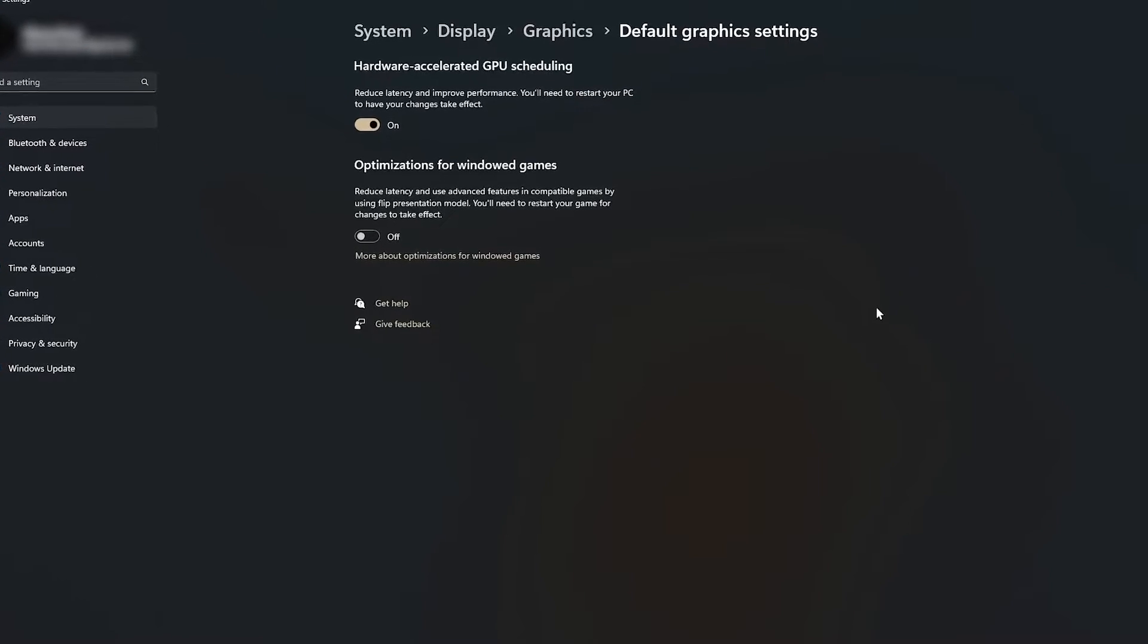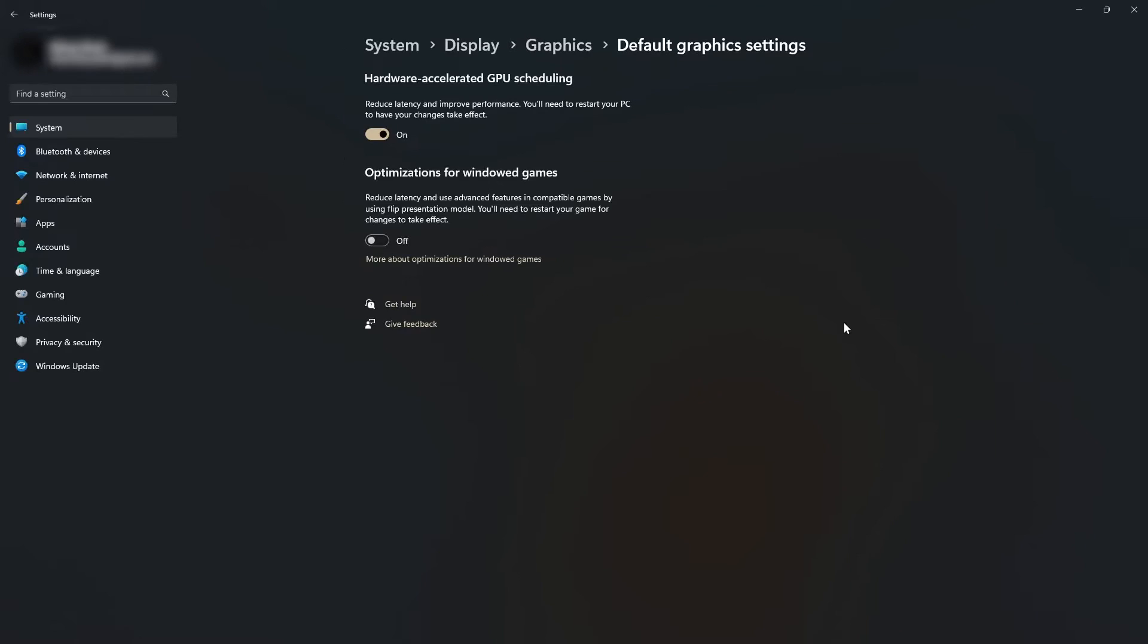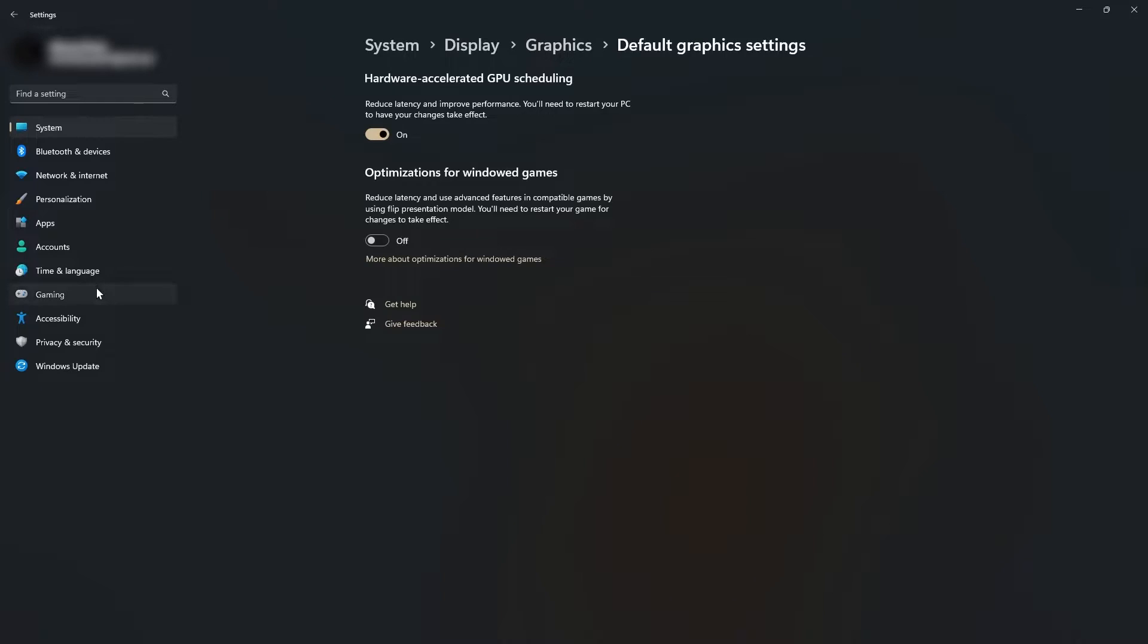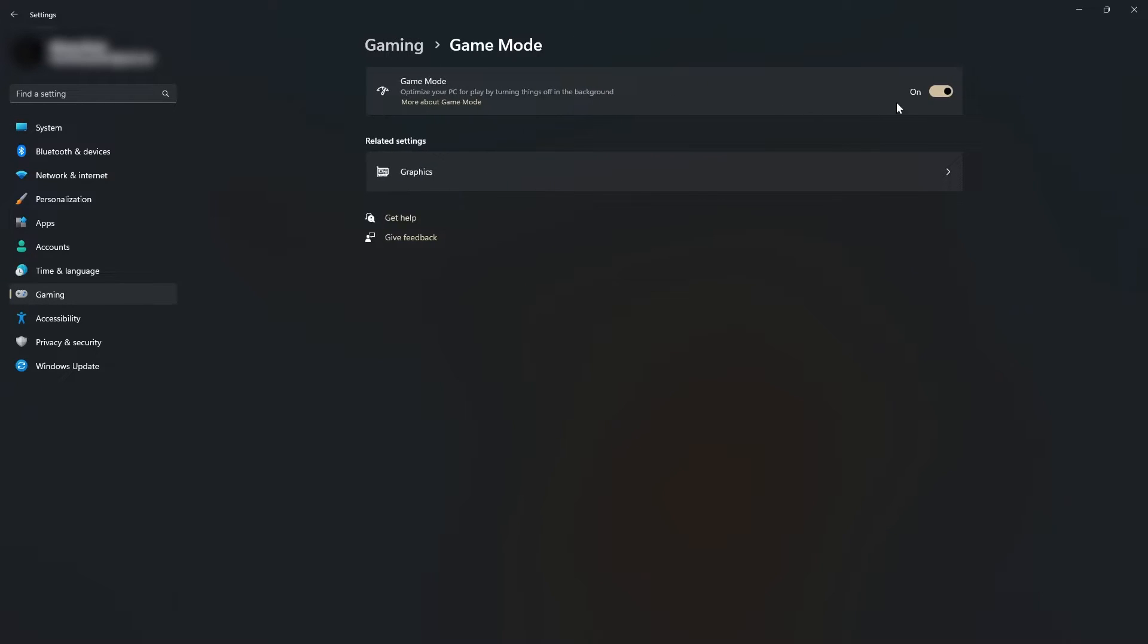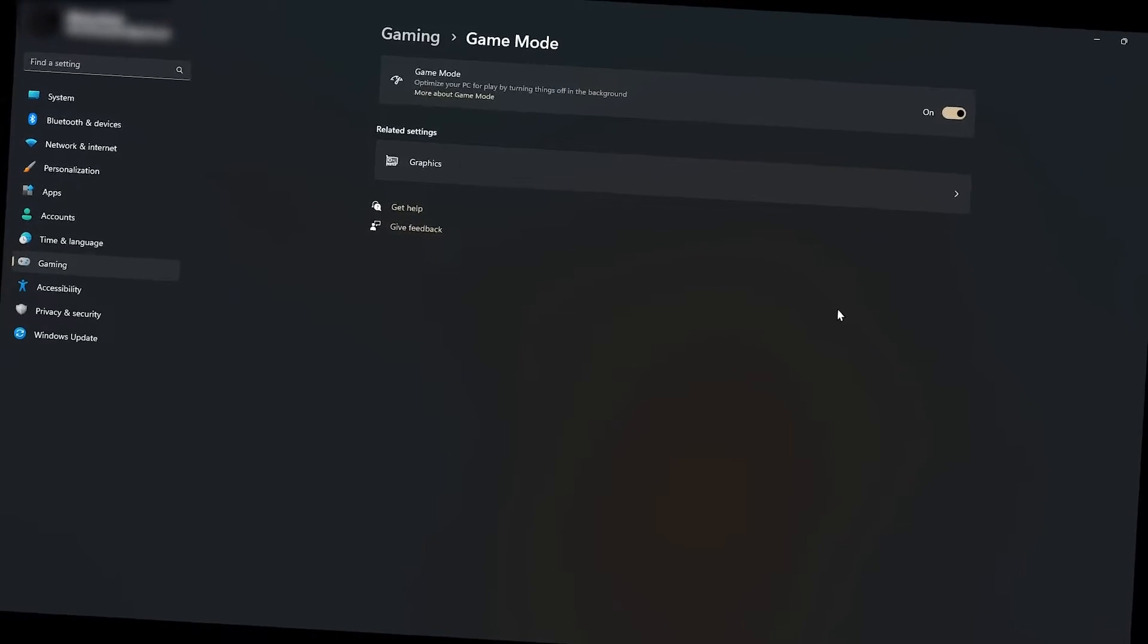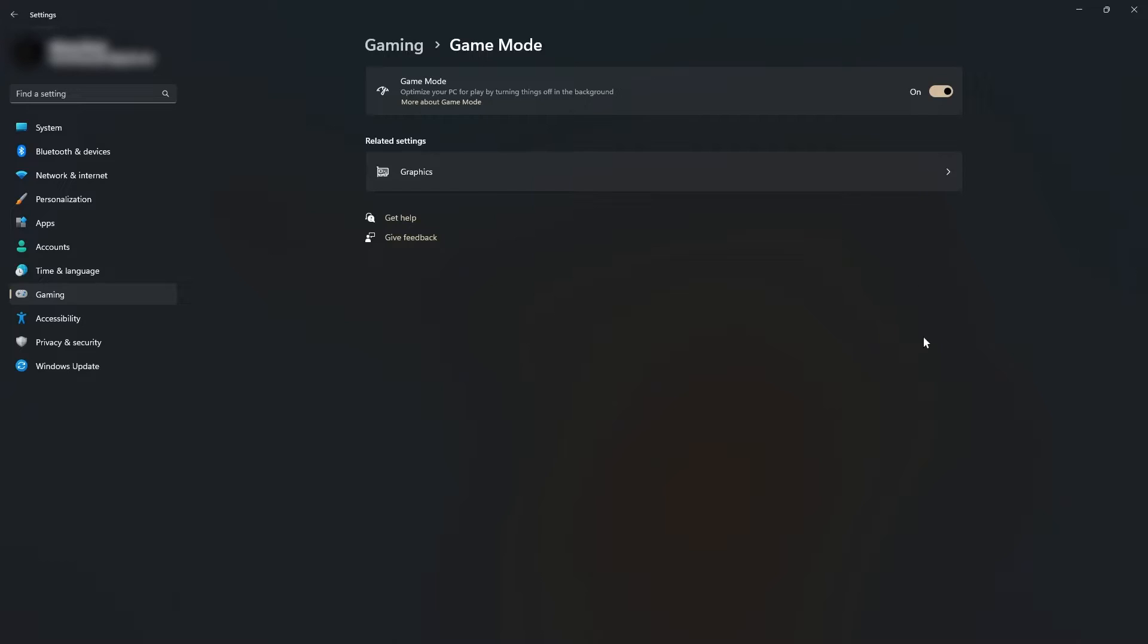The next thing you should do is make sure your computer knows that it's playing games. To do this, click gaming, game mode, and then turn on the game mode. This will optimize your PC by turning off unneeded things in the background while you're playing games, and increase your FPS.